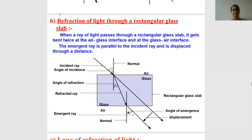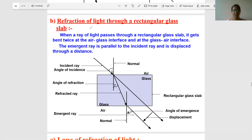Hello viewers. In the last few videos we tried to understand what refraction is and how reflection takes place in the case of lenses. In this class we'll try to understand refraction through the glass slab — how refraction is going to affect us.